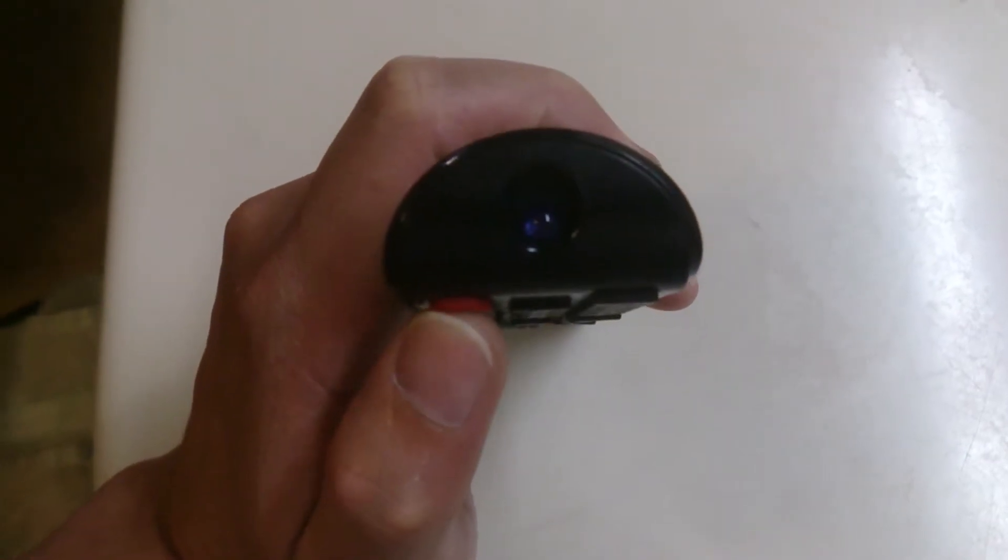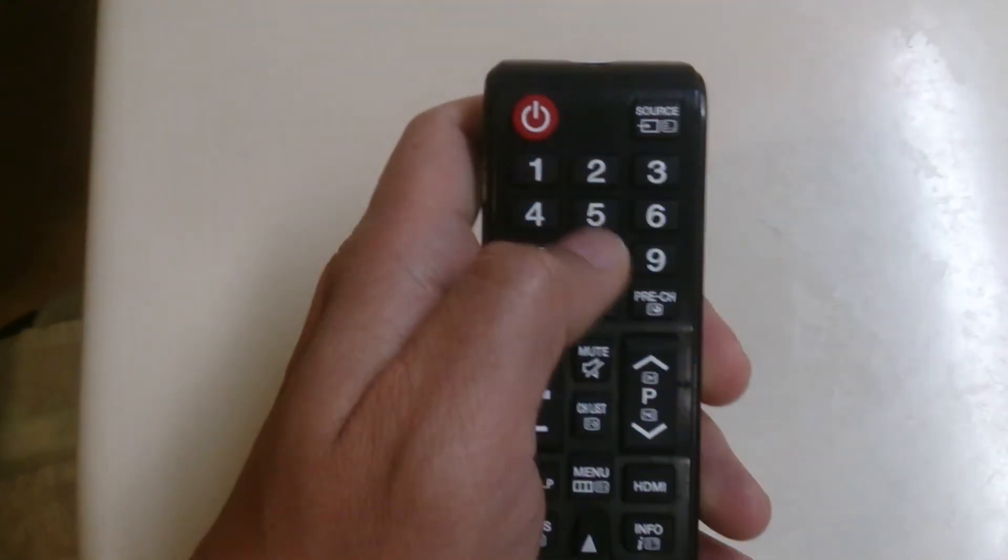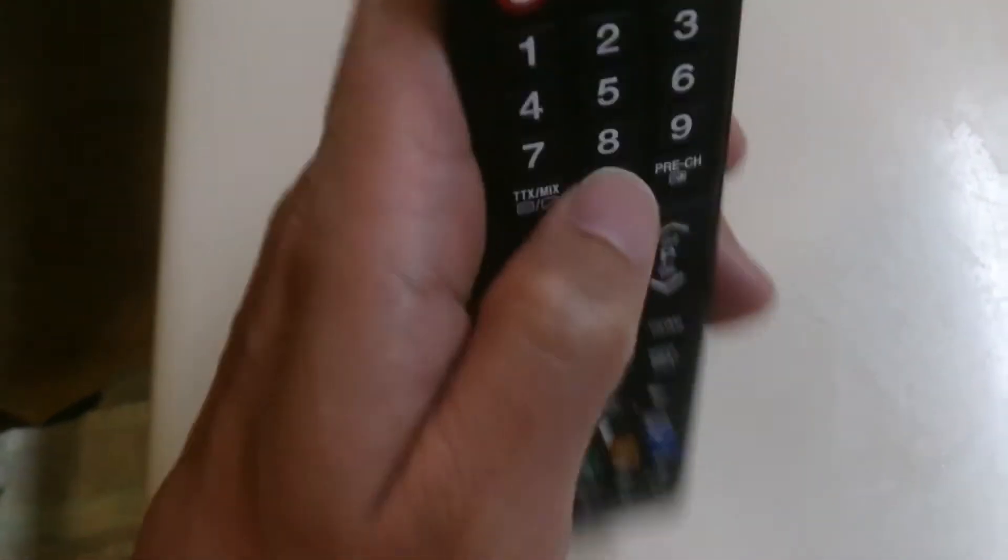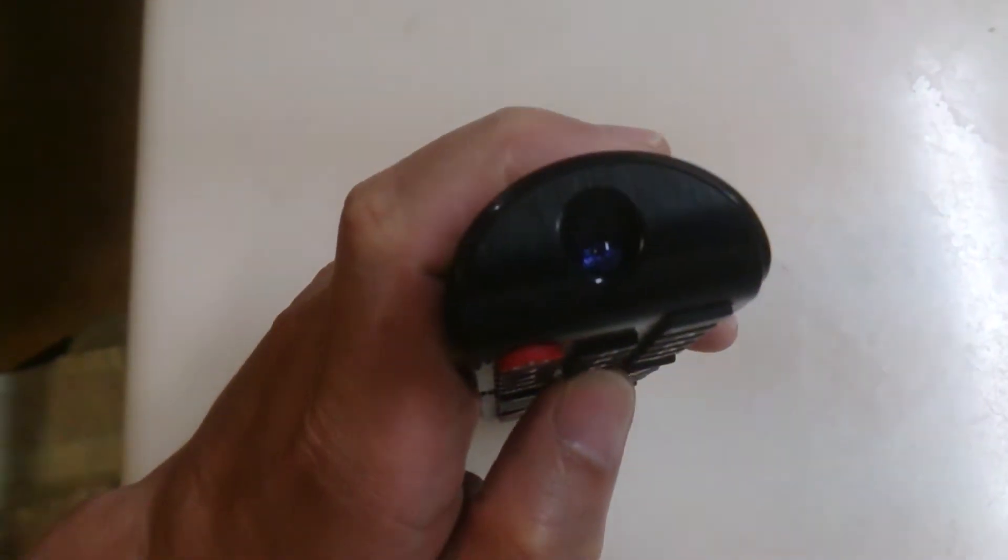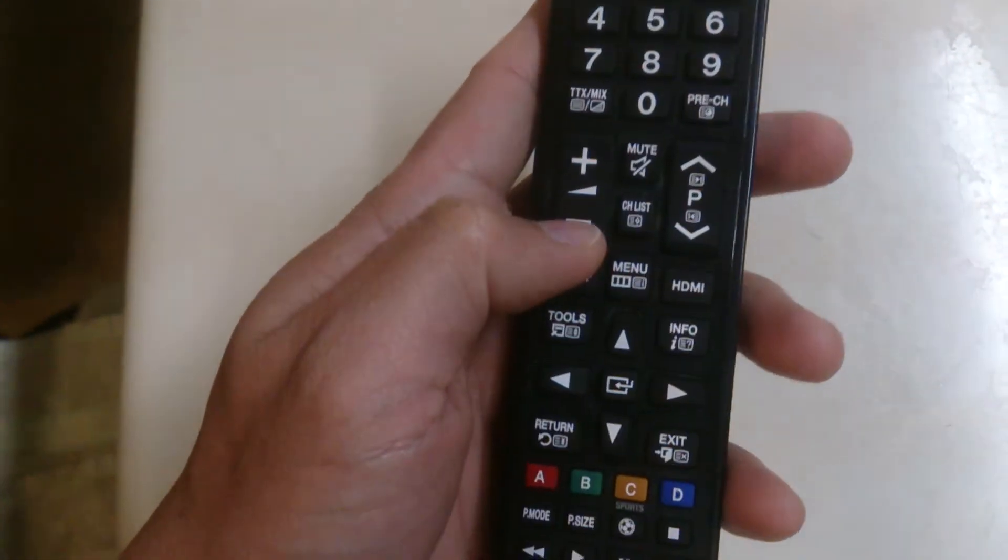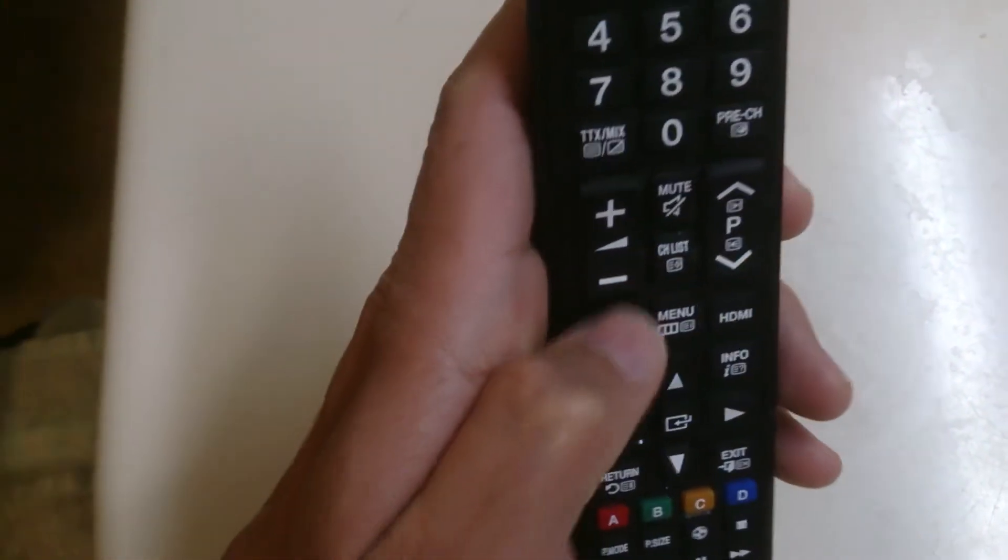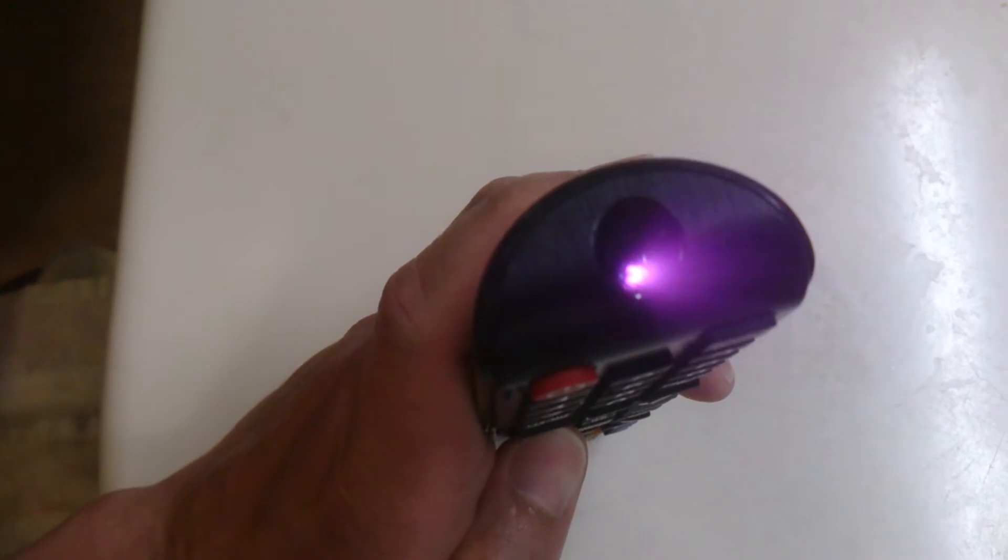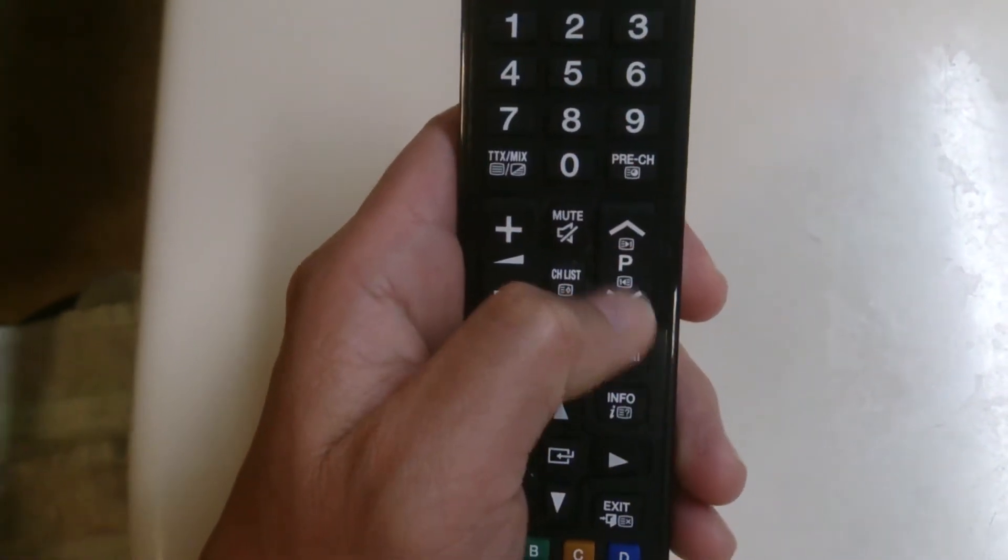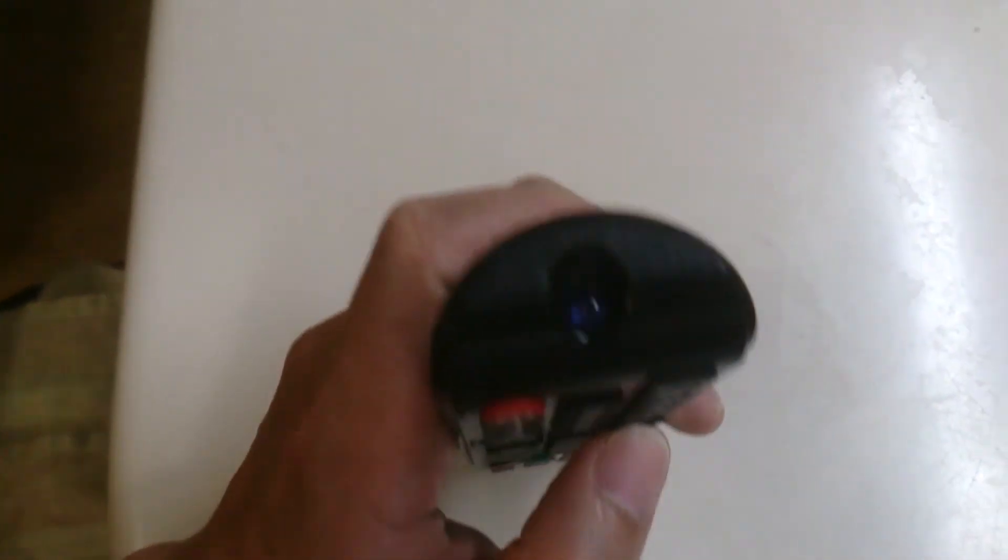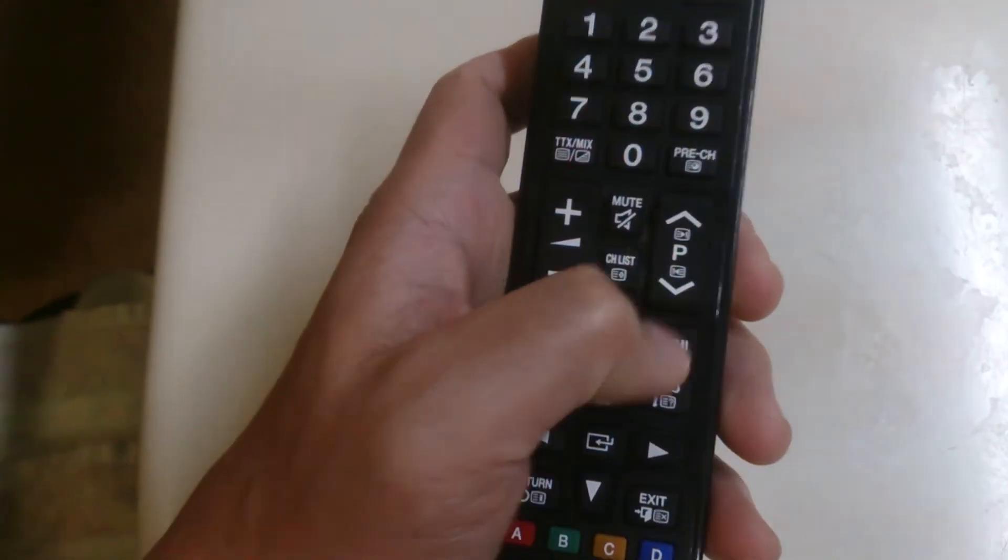And then how about, for example, number zero, so press again. Now it's working. How about the volume plus and minus? Plus and then the minus, so yeah, it's working. Then for the channel up and down channel, so it's working.